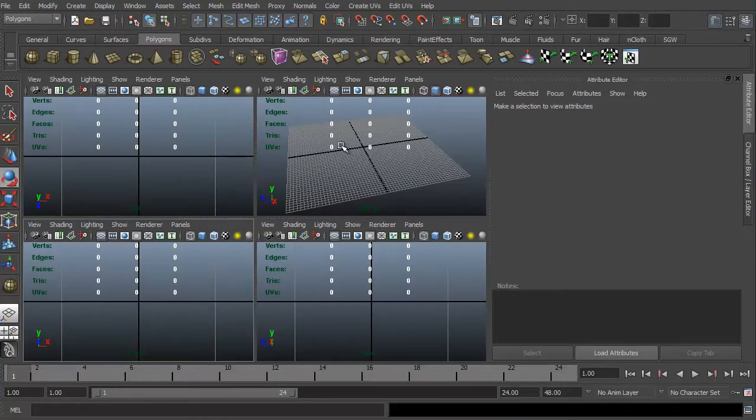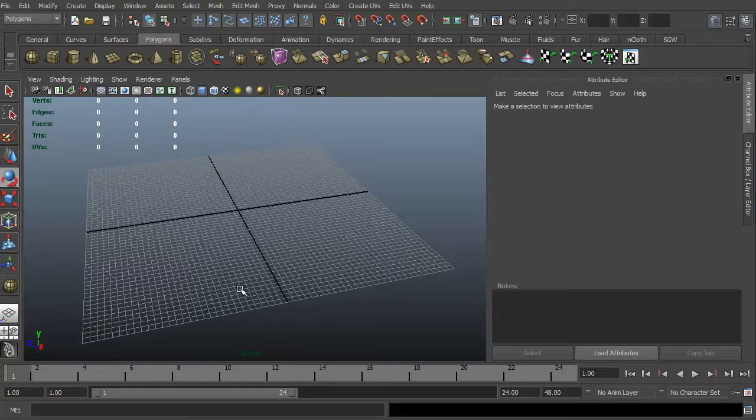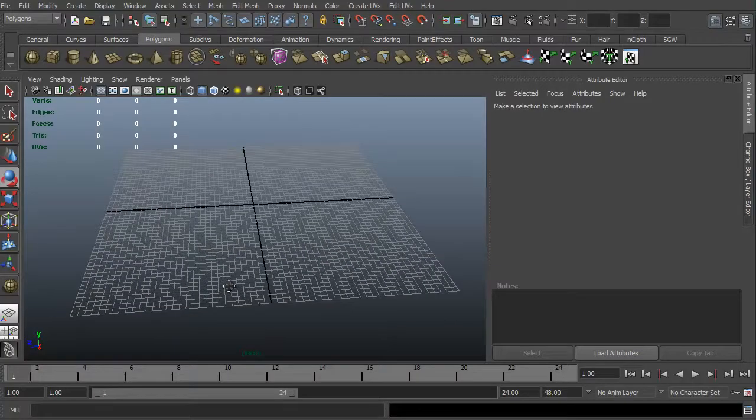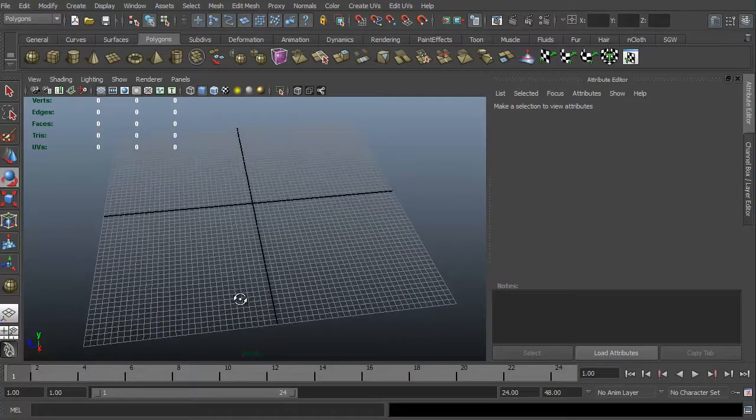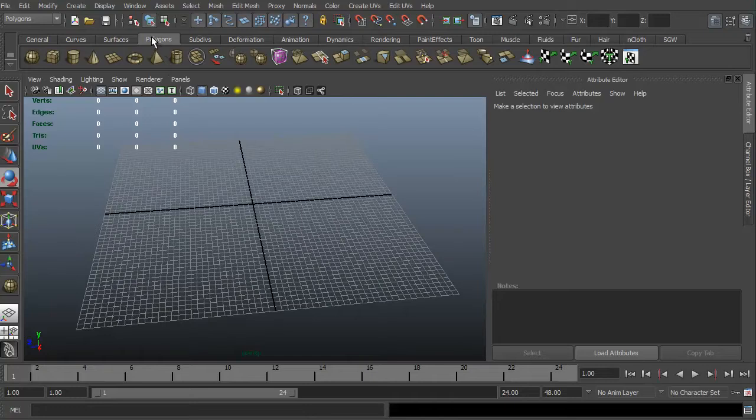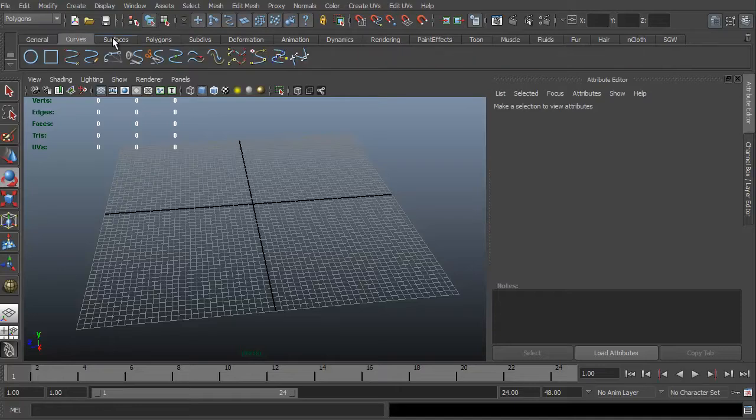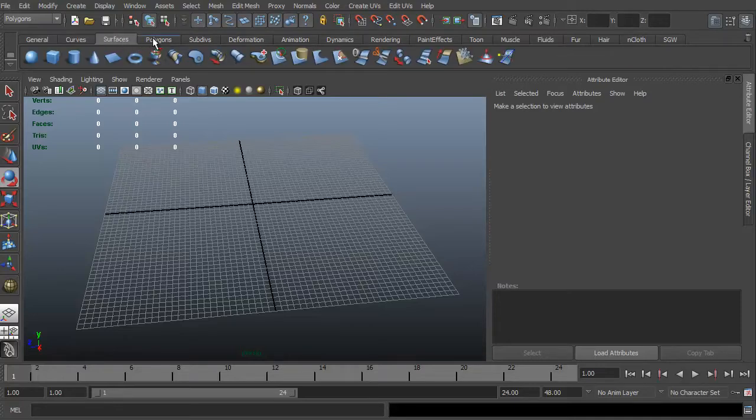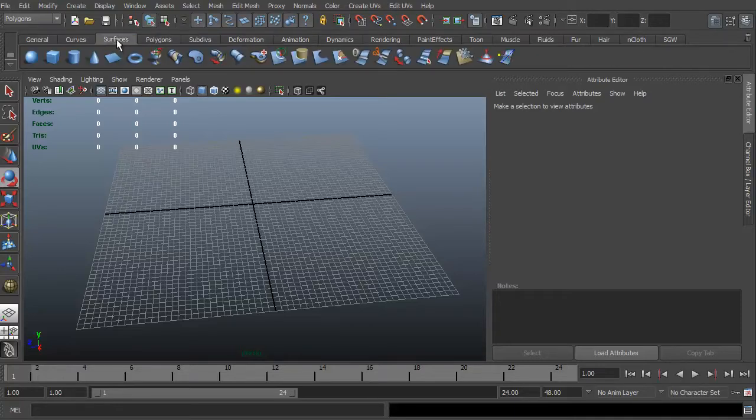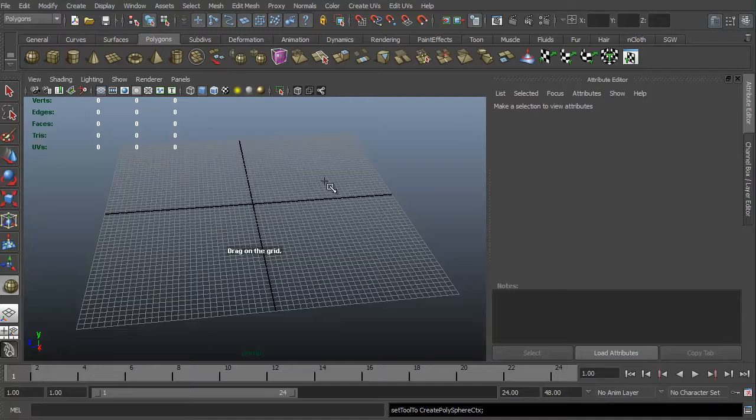I'm going to go ahead and get into our perspective. We're going to take a look at creating a simple object. We have our polygons tab selected, and this is in our shelf. You can do general, curves, surfaces, polygons, subdivisions. We're not going to mess with surfaces or curves. We're going to mess with polygons. Let's go ahead and create a sphere.